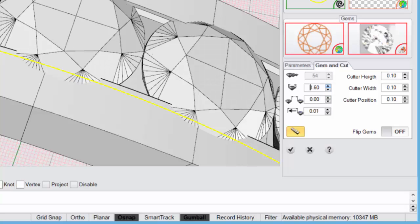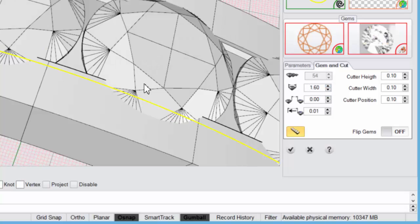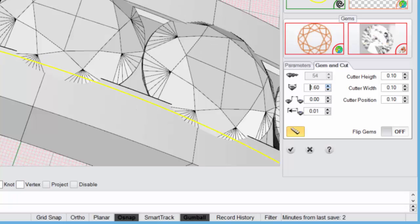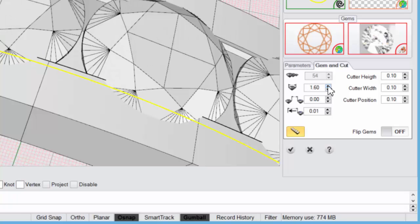So as you increase the stone size, the quantity of stones is actually changing. I know it's not updating here, but it is actually changing the quantity of stones in your channel there.